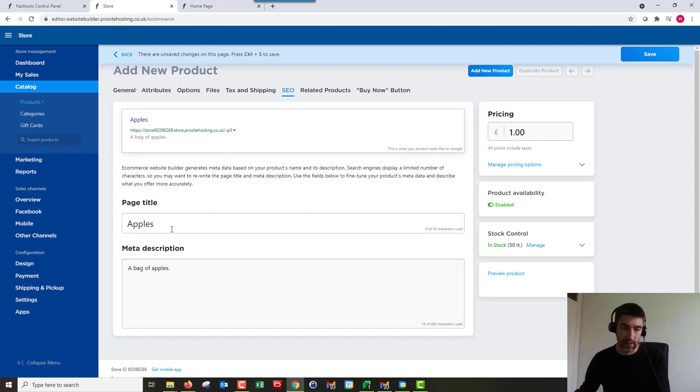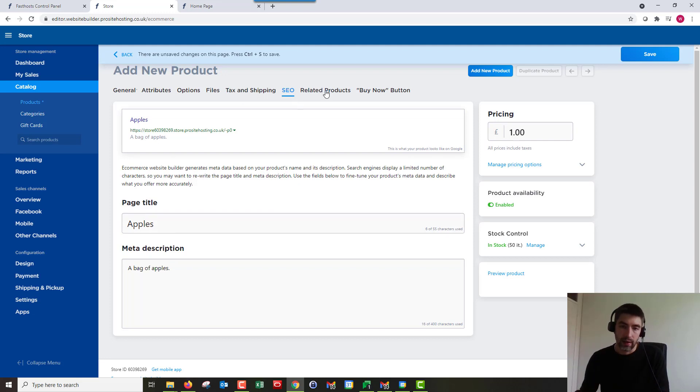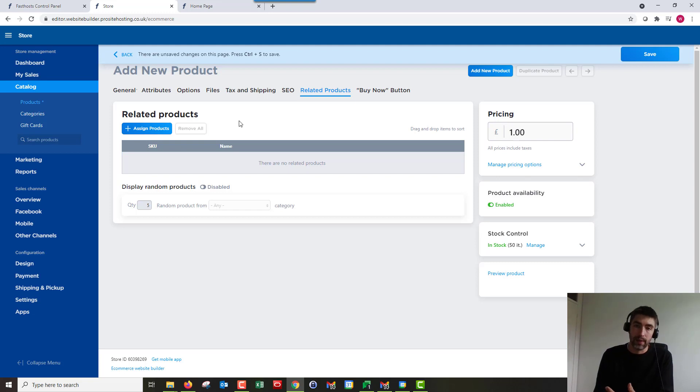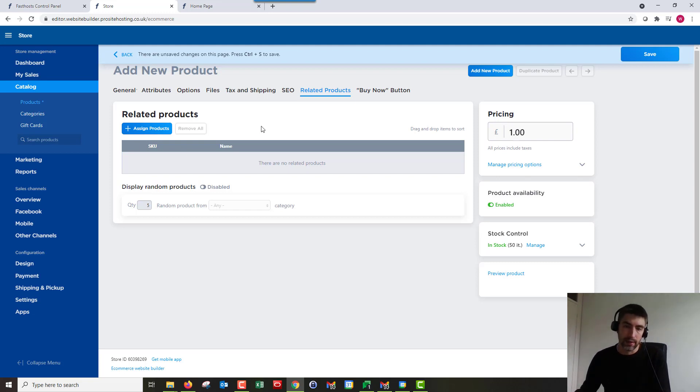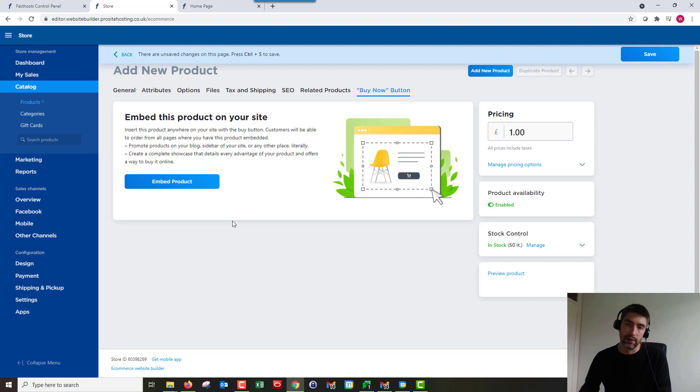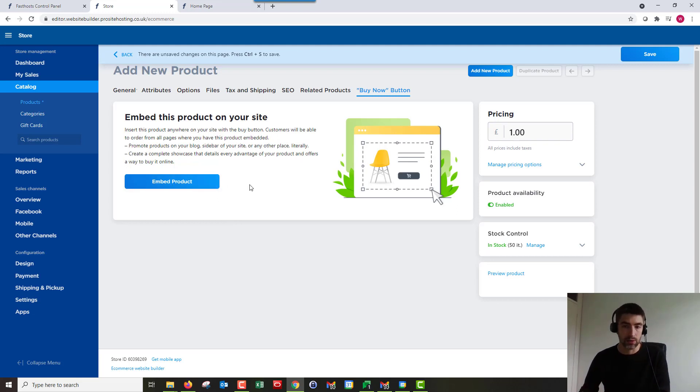Related products, so you can have this so on the product pages it will show related products. So you can set up links to the products that customers might be interested in. And the buy now button allows you to embed this product into other areas of the store. And yeah, you can just click on there. Like I say, I'm not going to go into too much detail on that one.